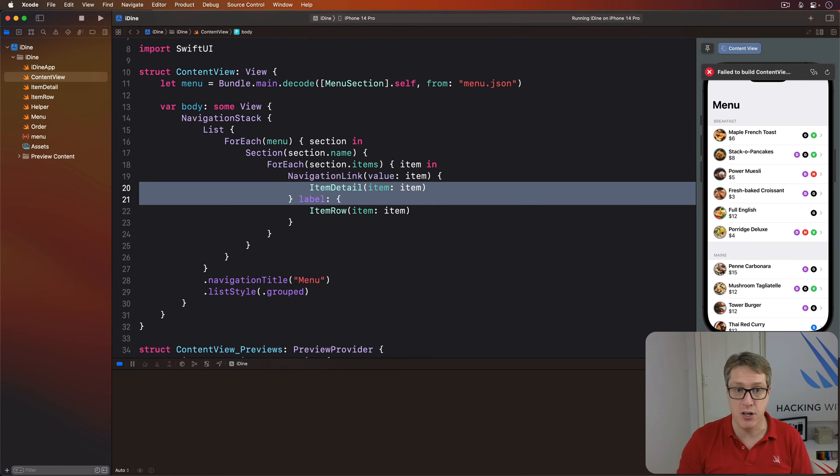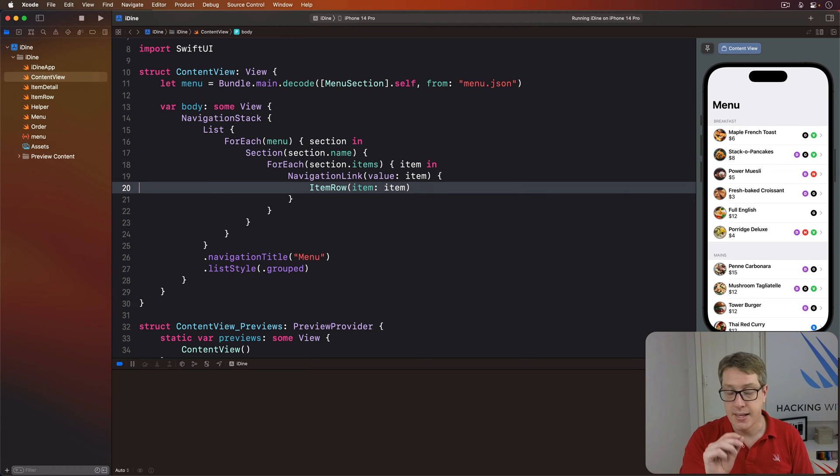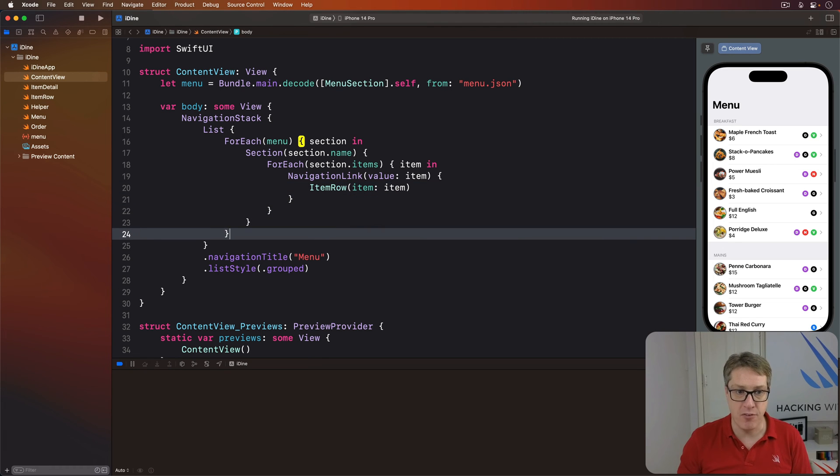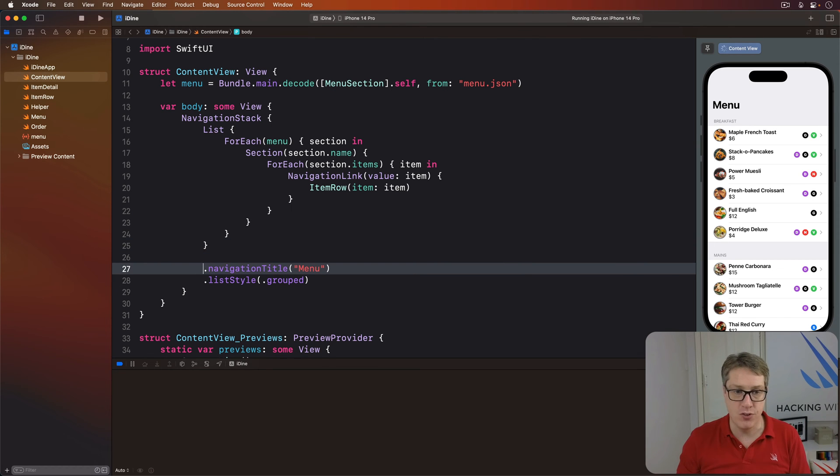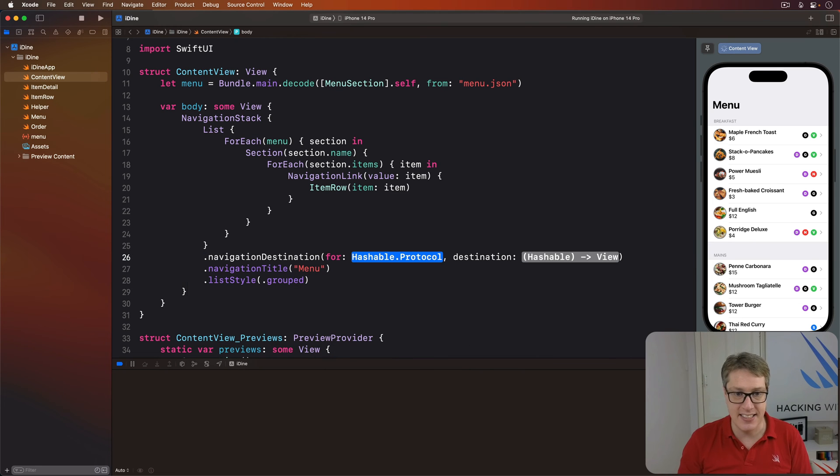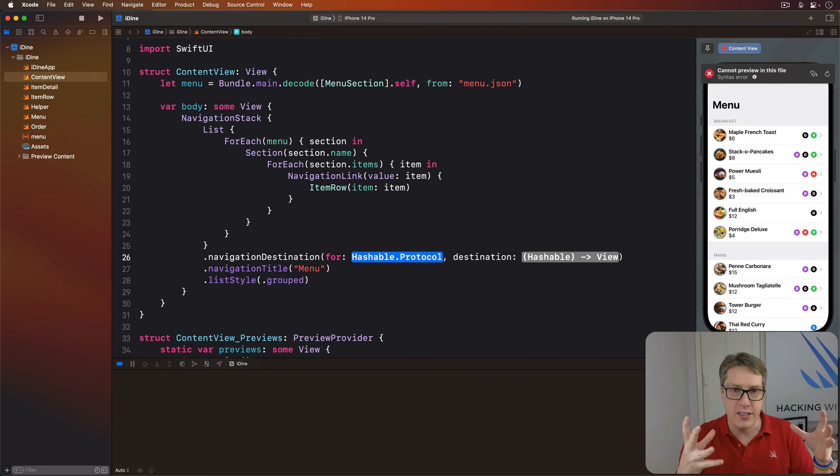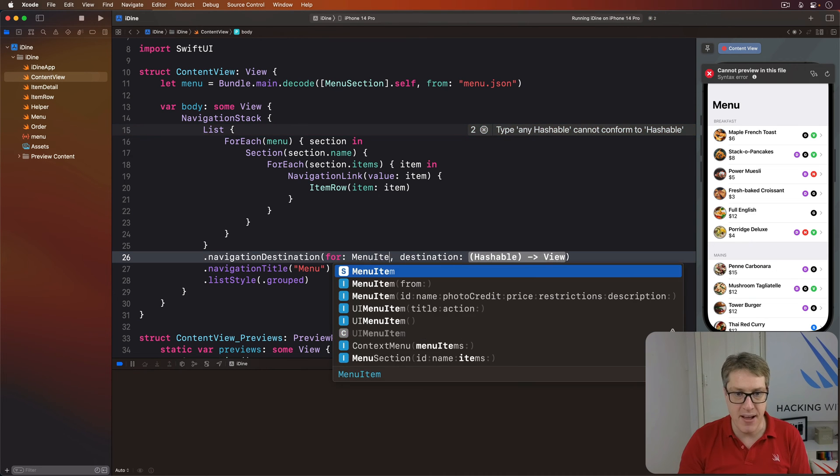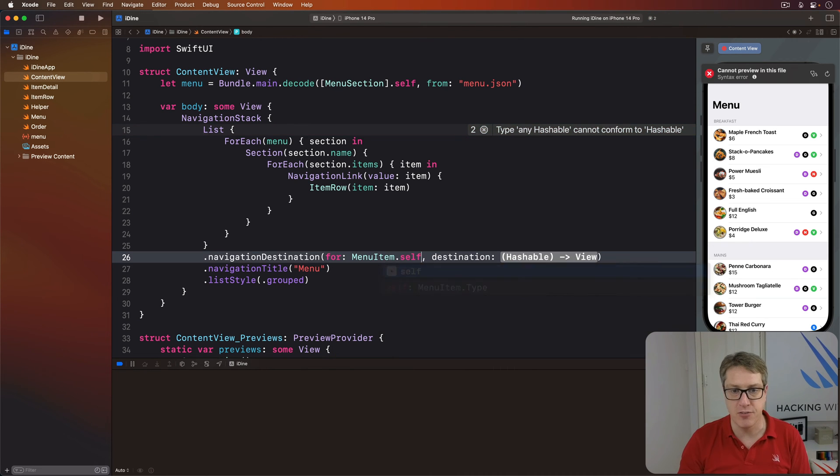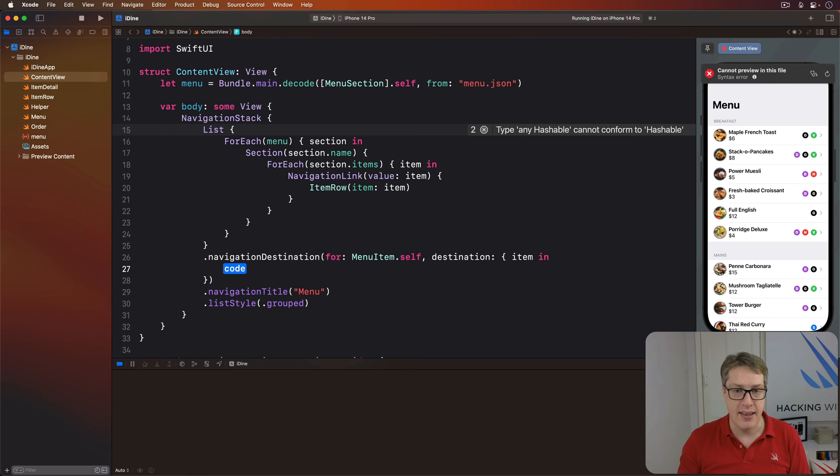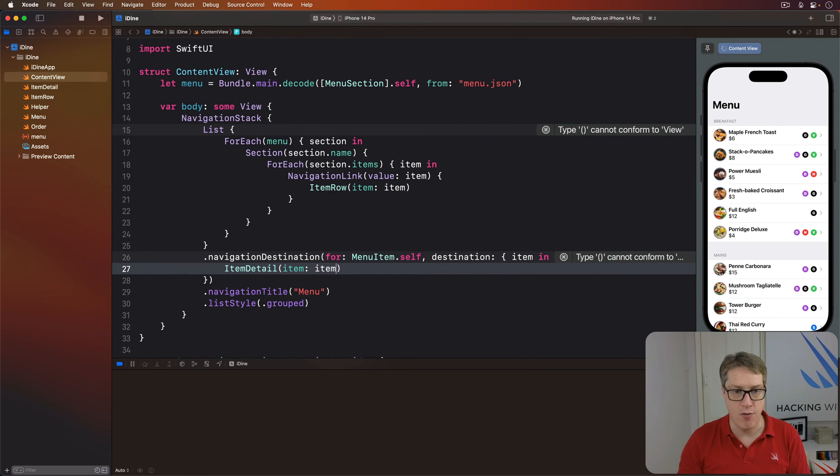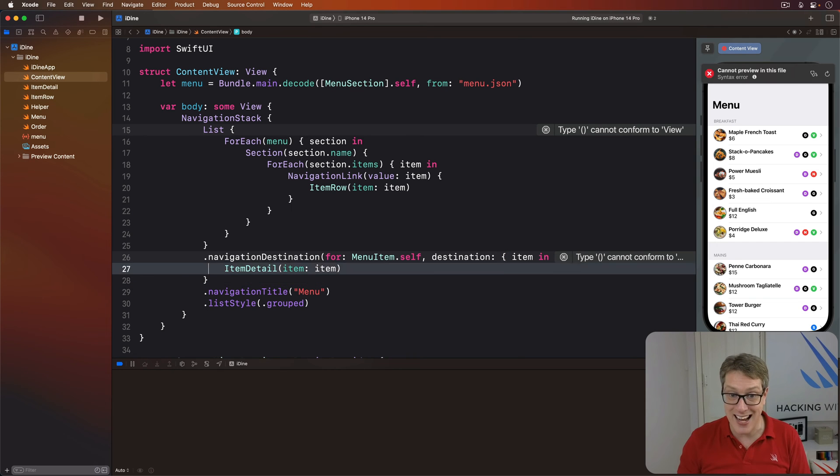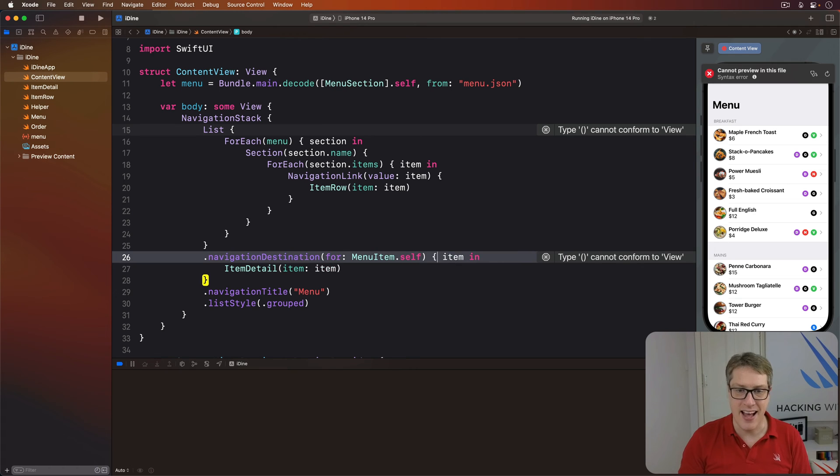Now delete the first closure, leaving just the label, the item row. Now we've got to add another modifier to our navigation list area. You can do it before title or after, it doesn't really matter. It's called navigation destination. Where to go when some type is triggered. We're going to say our type is MenuItem.self. When you receive a menu item, here's what you should do. Go ahead and receive the item coming in, and then use that to make an ItemDetail with item of item. I prefer trailing closure syntax, I'll just clean it up real fast.